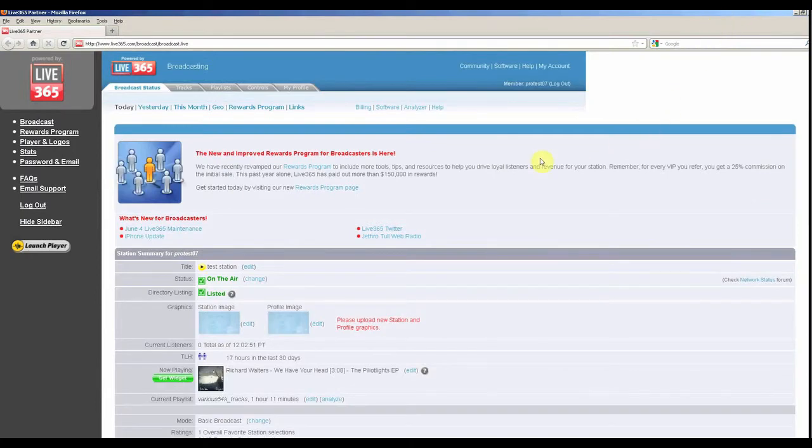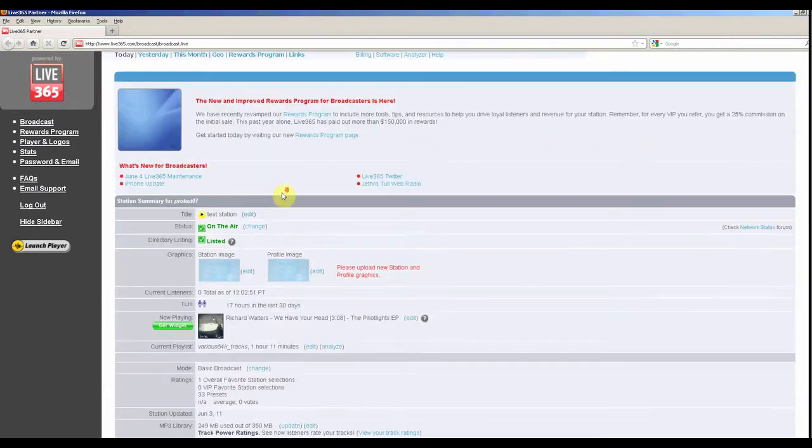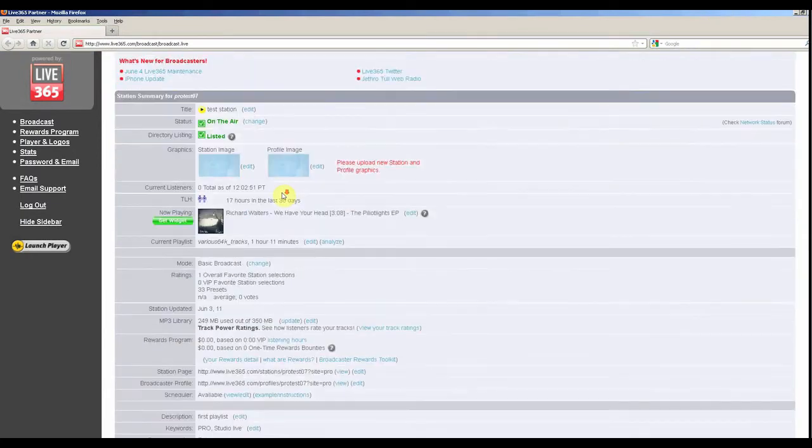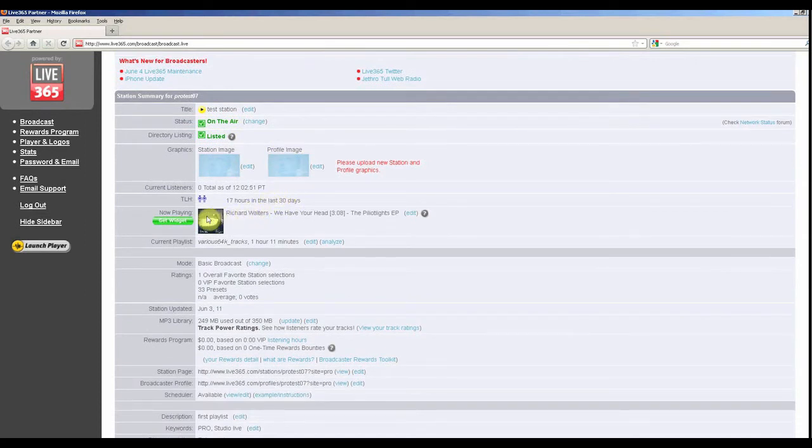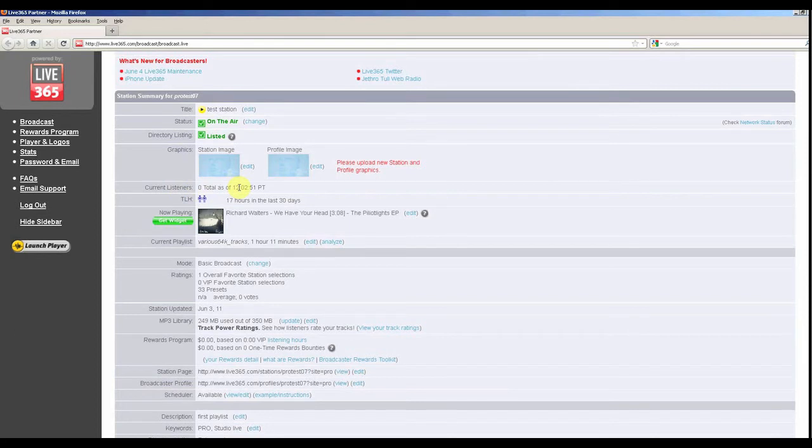On the broadcast status page, you can view some basic information like what songs are playing, how many current listeners are tuned into your station, what playlist is being broadcast, as well as view some very detailed statistics about your station and tracks.